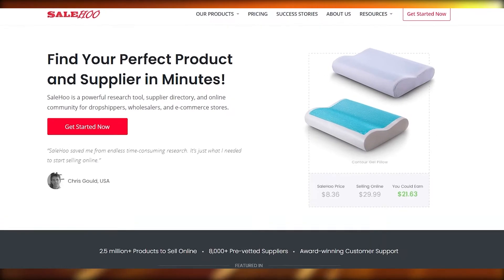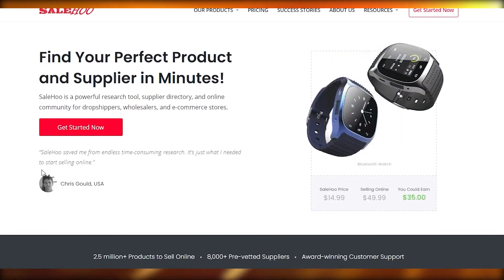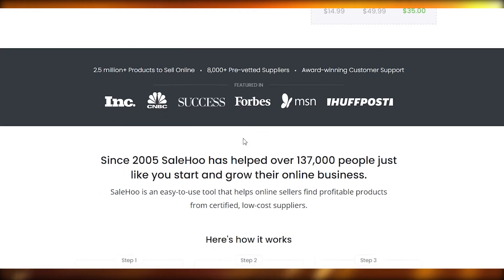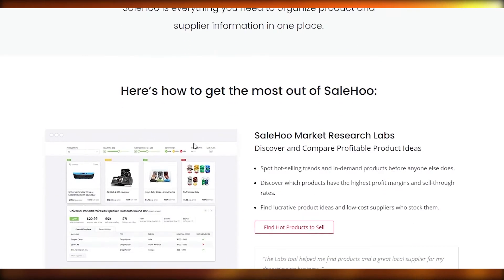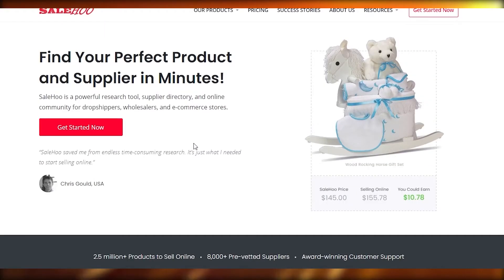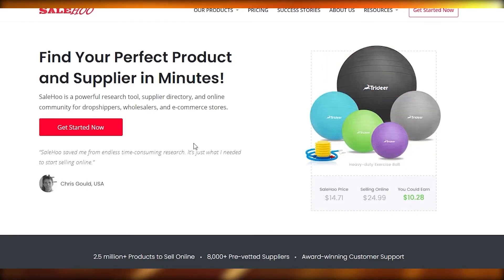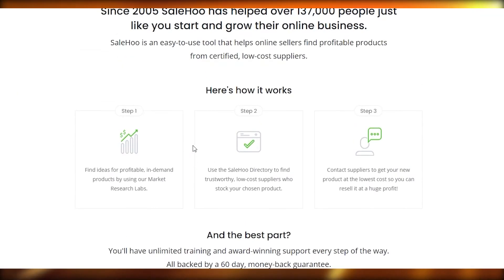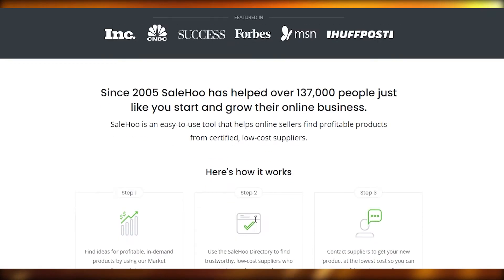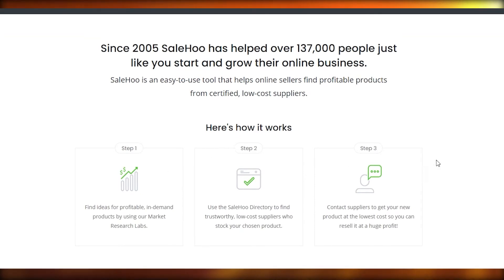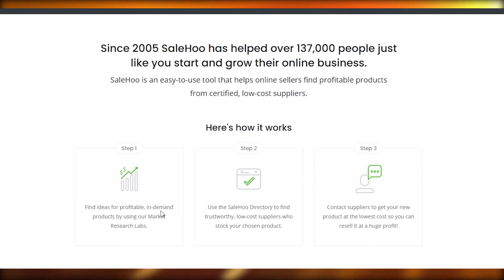The first thing I want you guys to do is come over to Sailho.com. Once you're here on this website, this is how it will look like, and all that is left for you to do is simply sign up. But before we sign up, let me give you a little brief background on how this website works. Here is how it works in just three easy steps. The first step is to find an idea for profitable, in-demand products by using your market research lab.